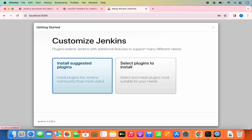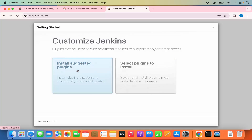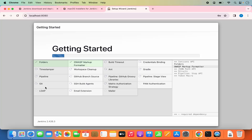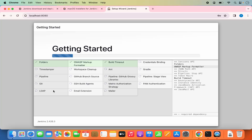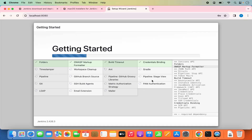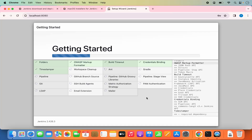Here it says Getting Started — Customize Jenkins. I'm going to choose the option which says Install Suggested Plugins, which is going to start the installation of all the suggested plugins for Jenkins. It comes with plugins like GitHub, Pipeline, Timestamper, LDAP, and all the other supported plugins. Just wait for a few seconds until all these plugins are installed.